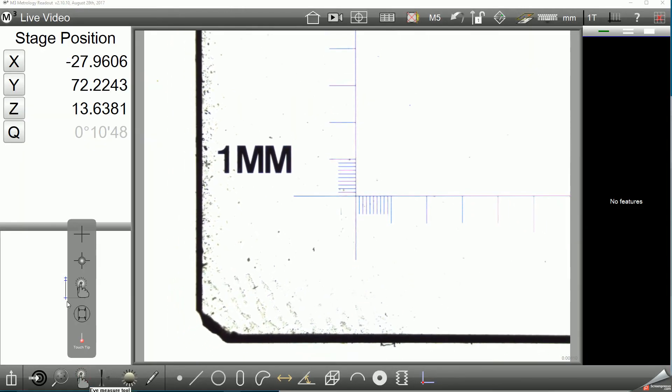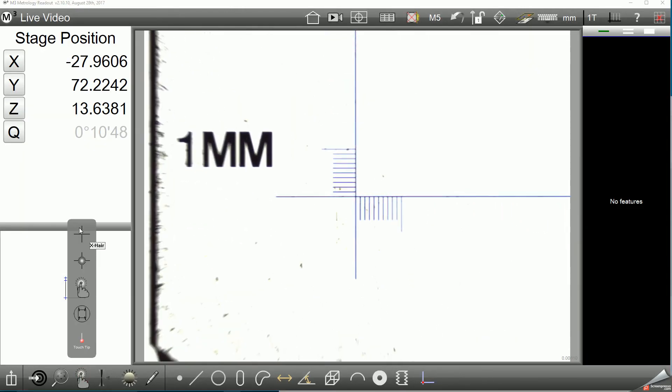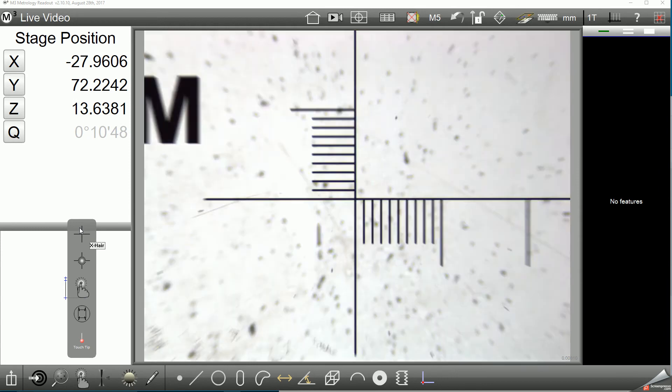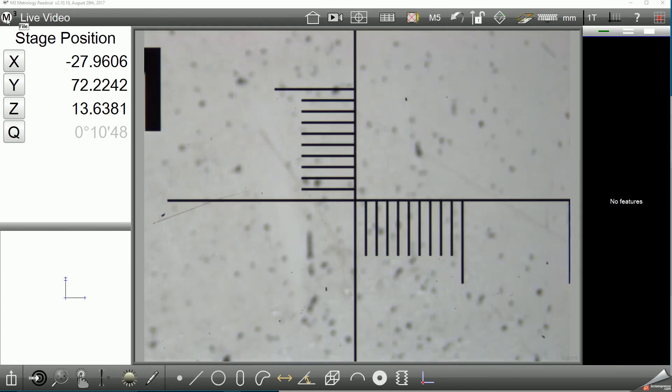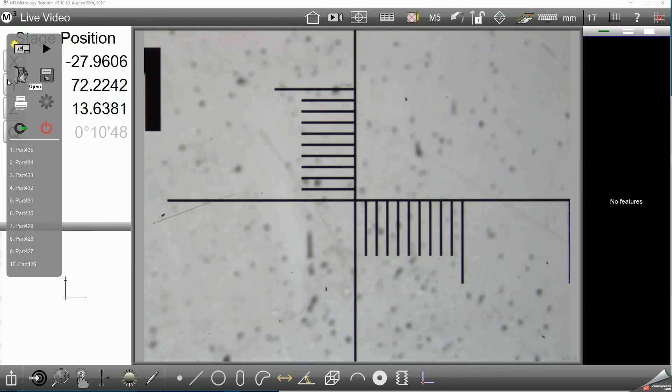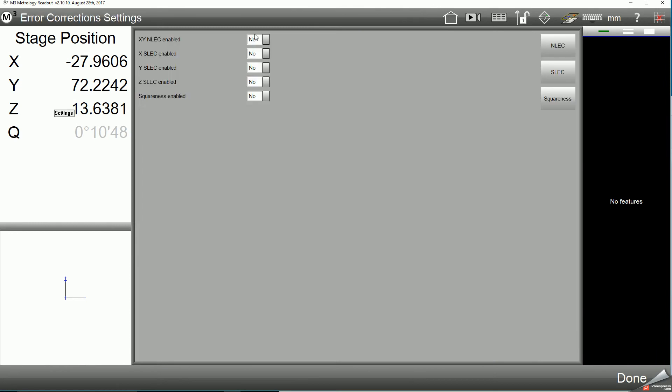Once the system has completed its successful homing, the first thing we should do is enter the M3 setup screen and verify that all error corrections are disabled in the system before proceeding.